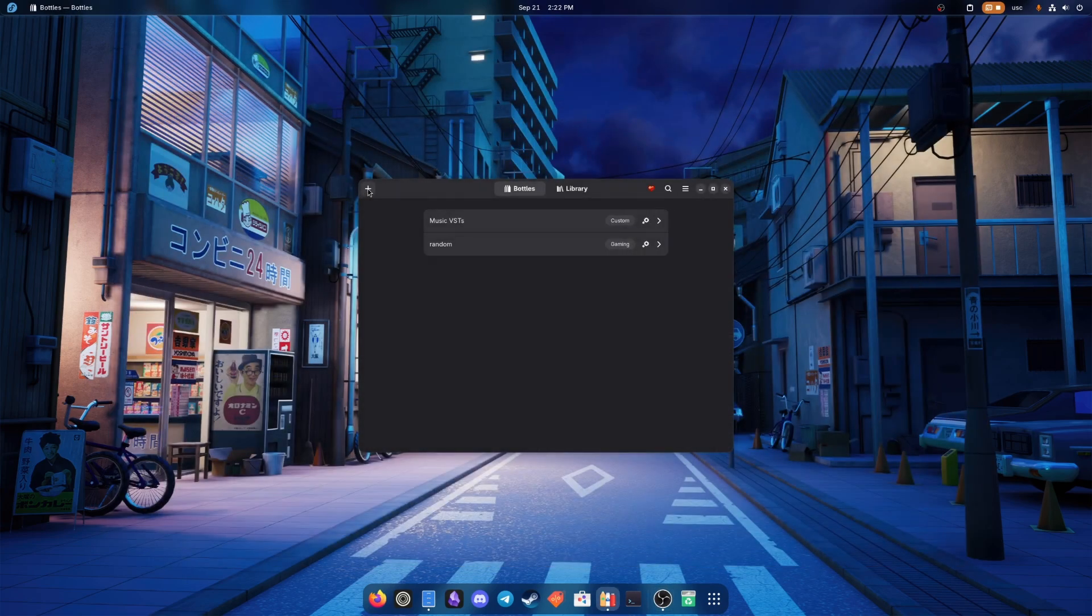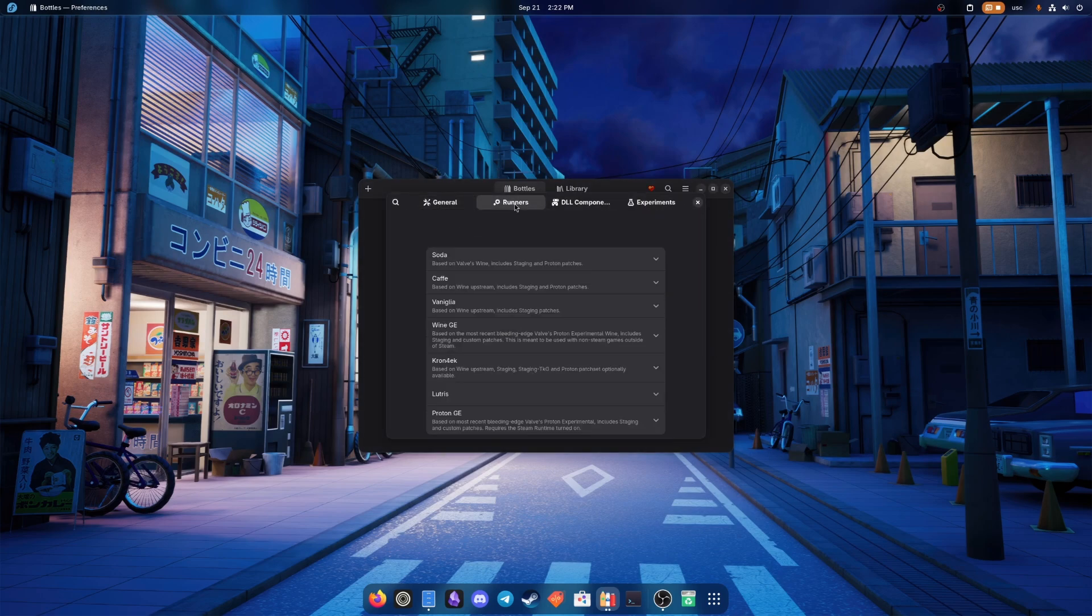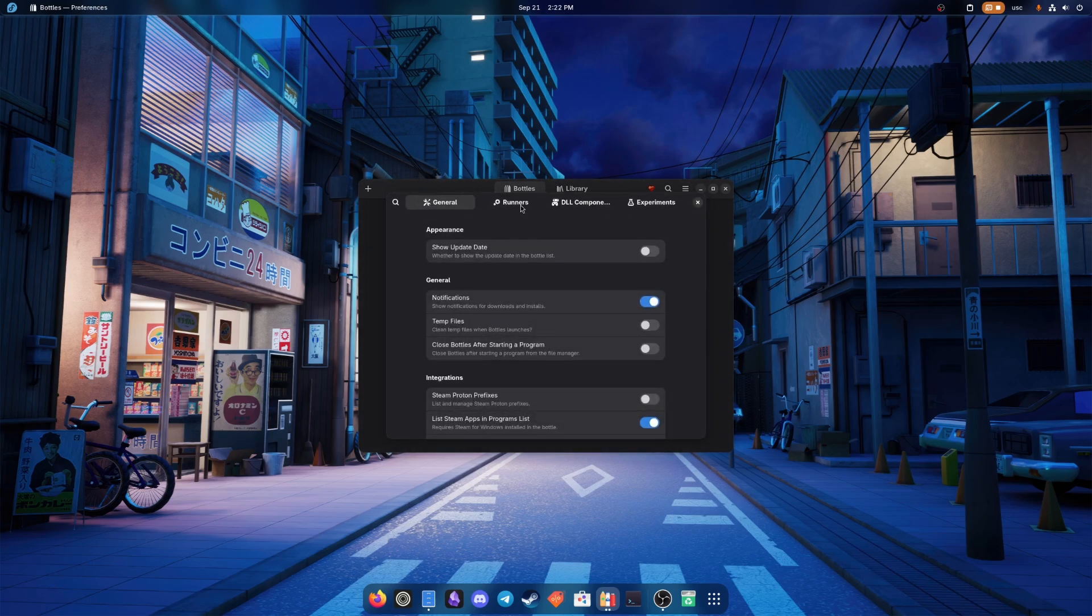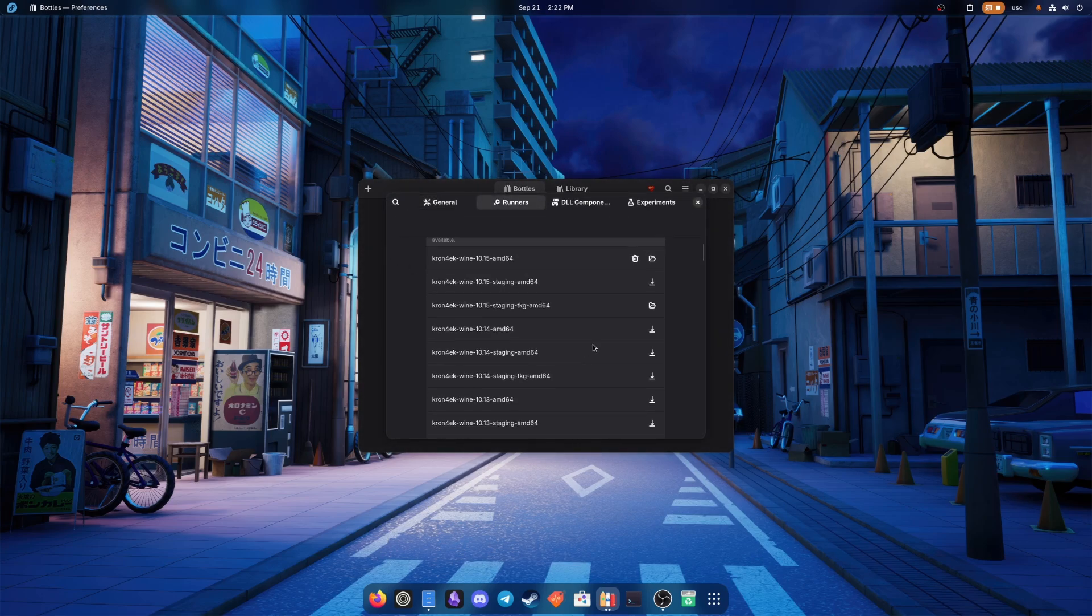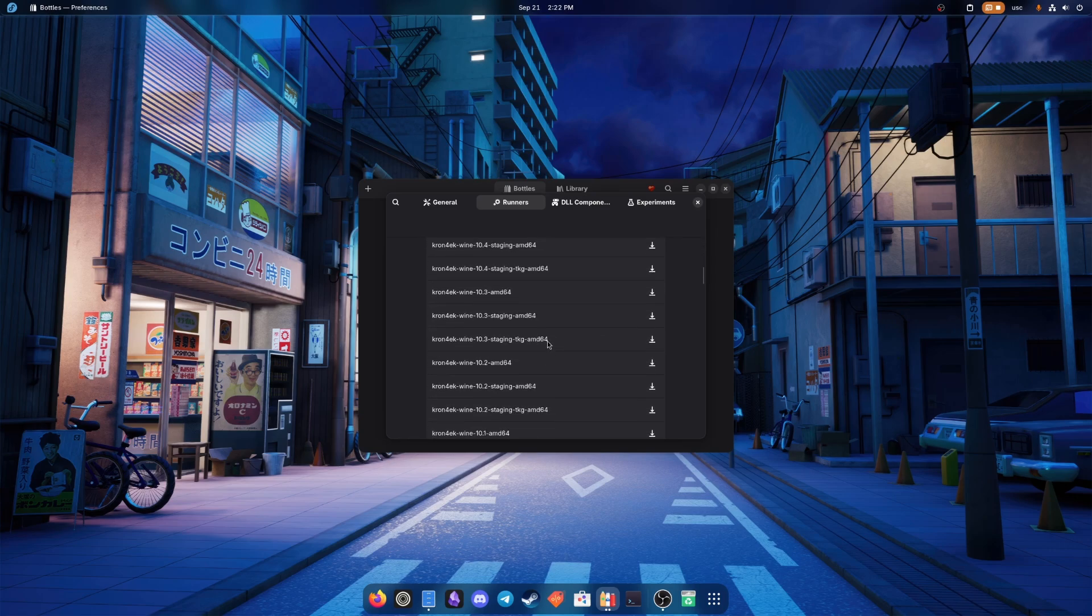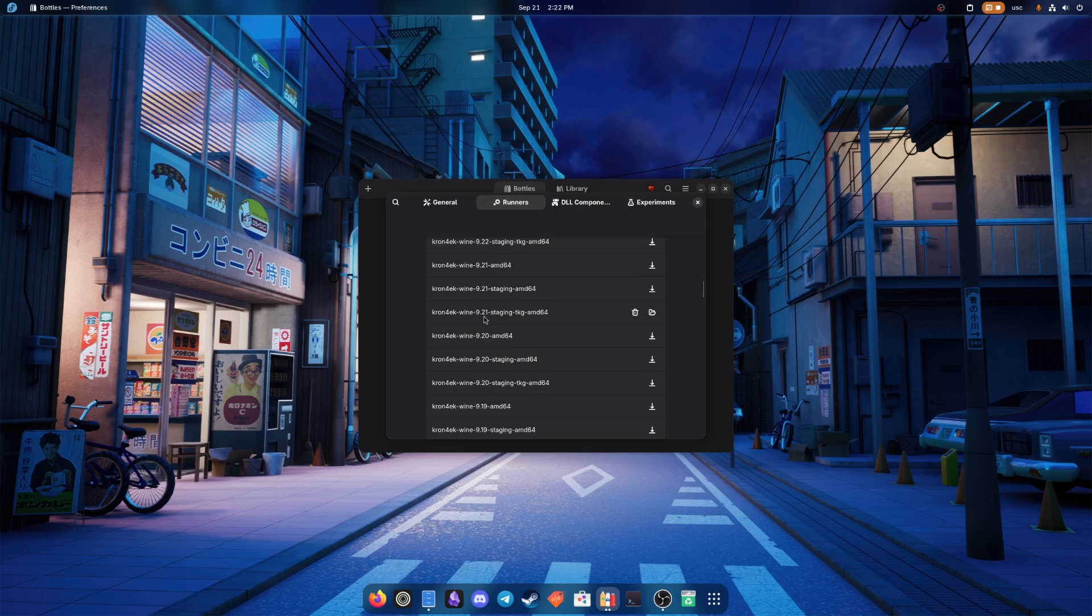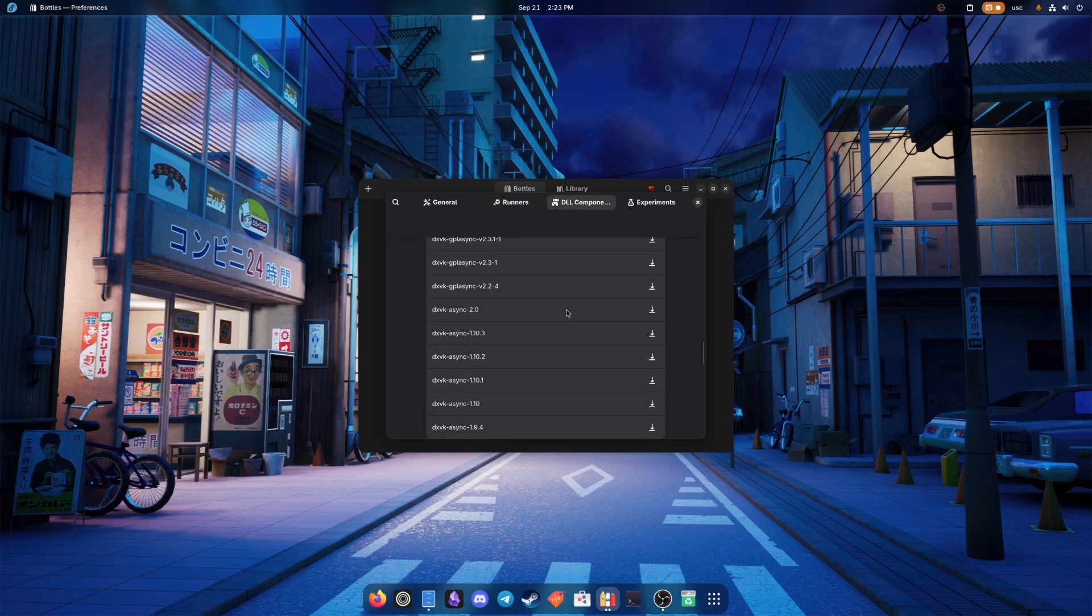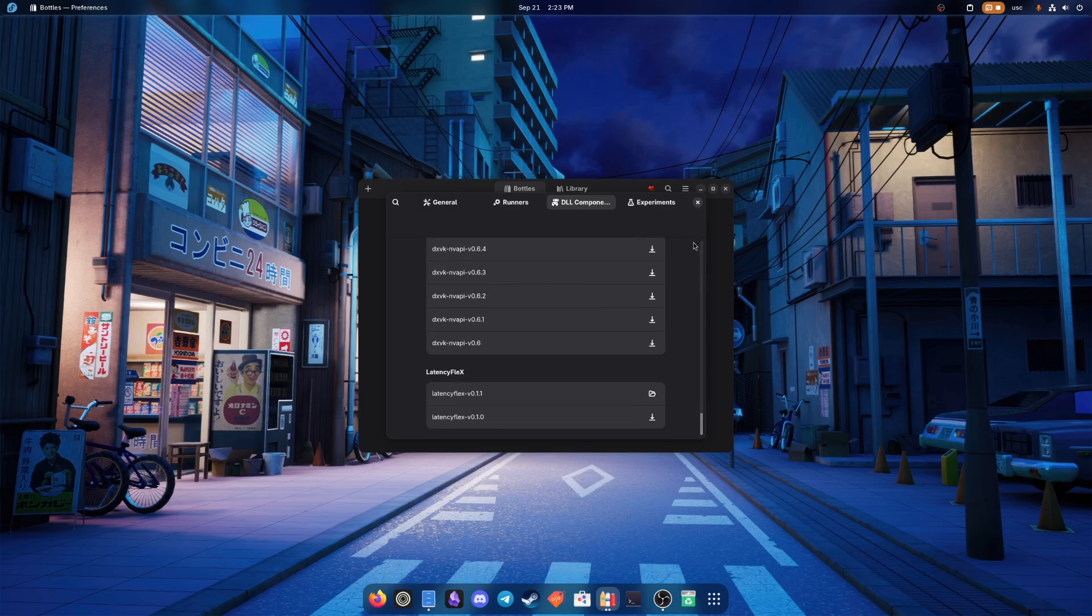First of all, we'll be using Bottles for this setup. If you are on a clean setup, you're going to have to go to the preferences of Bottles, go to runners and download at least the most recent CronCheck Wine. The music VSTs usually want 9.21 Wine. And then you're going to want DXVK and VKD3DProton runners as well.